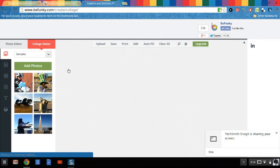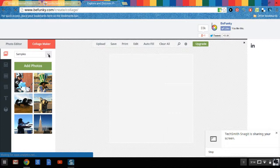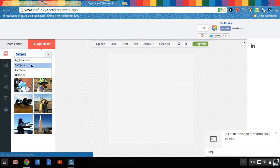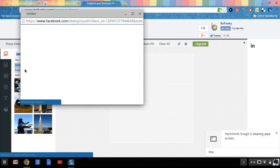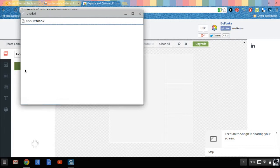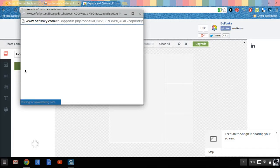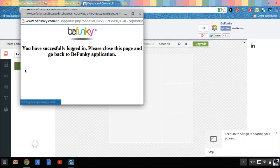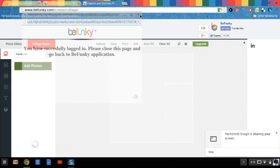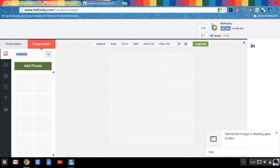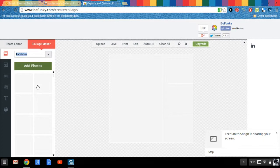Now I'm going to grab some photos from my Facebook account. So if you look on the left side here where it says samples, I'm just going to click that arrow. Go to Facebook. Click it. So you have successfully logged in. Now I'm going to close the page. The photos will show up here shortly.